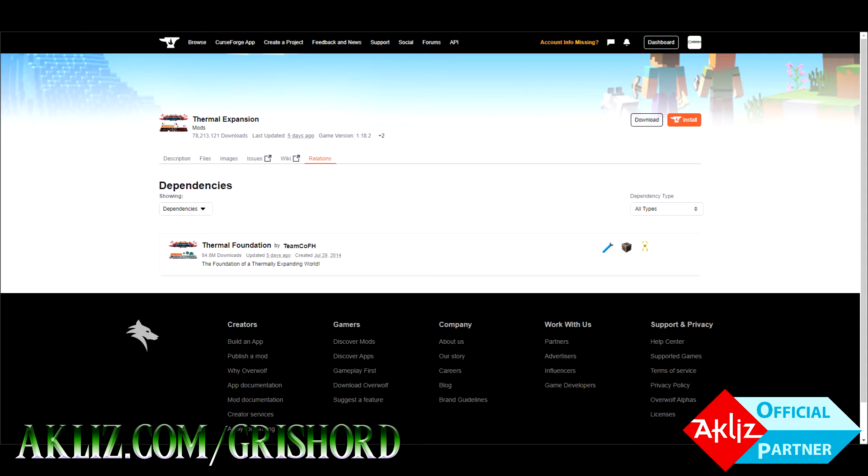For example, Thermal Foundation needs COFH Core, so you'll have to go get that and Thermal Foundation to use Thermal Expansion.